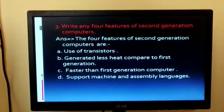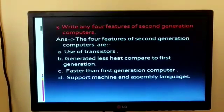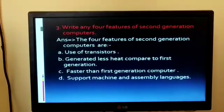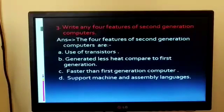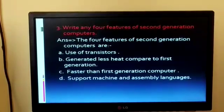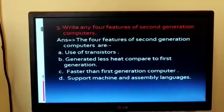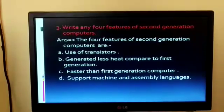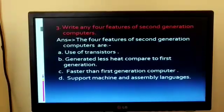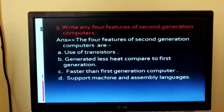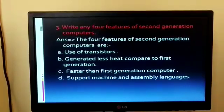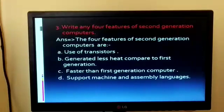Question 3: Write any 4 features of second generation computers. The 4 features are: 1. Use of transistor. 2. Generated less heat compared to first generation. 3. Faster than first generation computers. 4. Support machine and assembly languages.